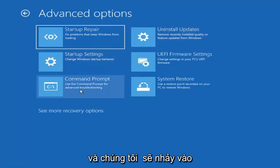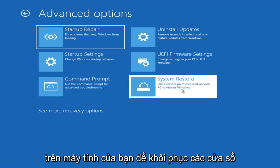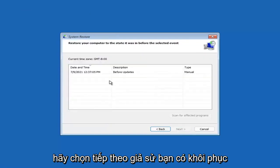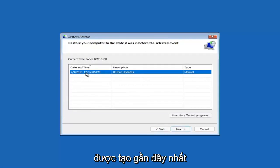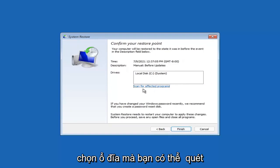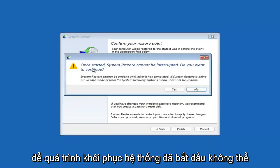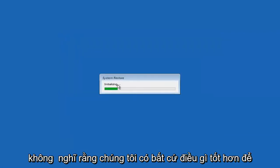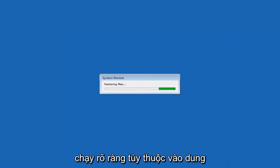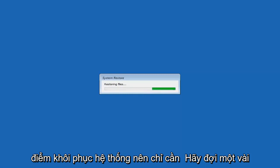You can also select System Restore, which uses a restore point recorded on your PC to restore Windows — something I would highly recommend. Select Next, then assuming you have a restore point saved, select the most recently created one and select Next, then Finish. Once started, System Restore cannot be interrupted — select Yes to continue. Give it a couple minutes to run, depending on how large your hard drive is and how much is saved on the restore point.